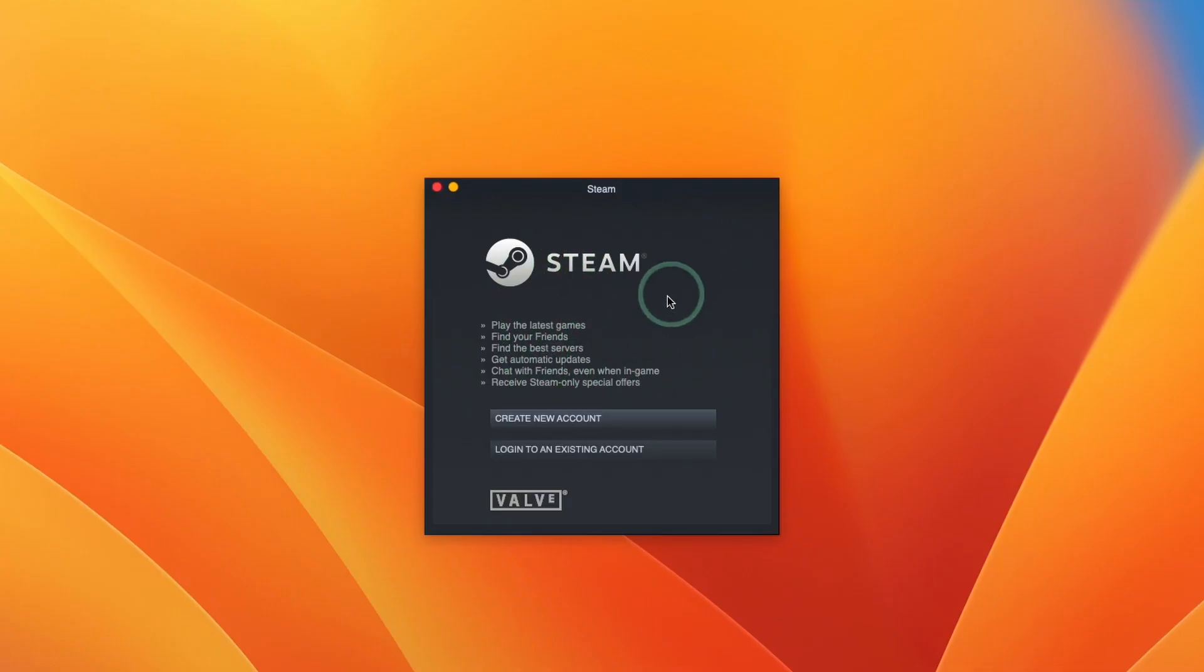Here what we're going to do is log into our steam account. If you don't have a steam account already you can create one for free. Just press create new account.